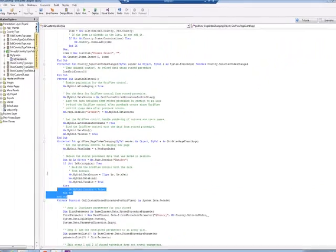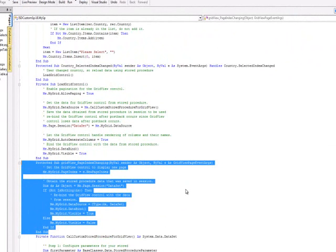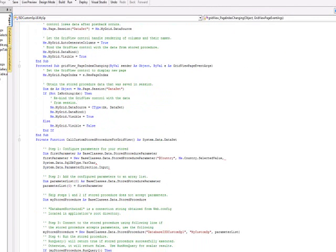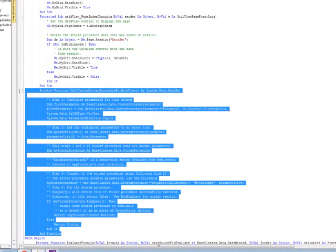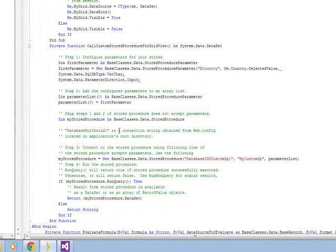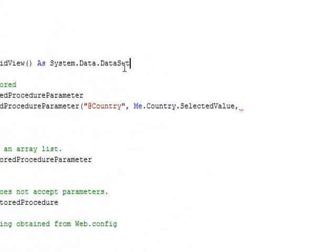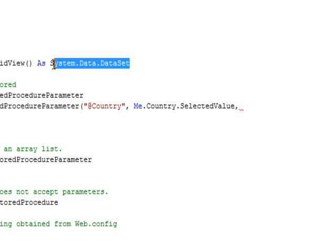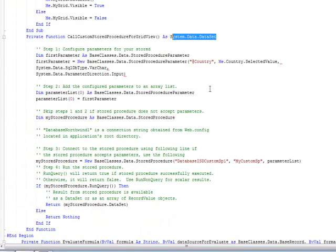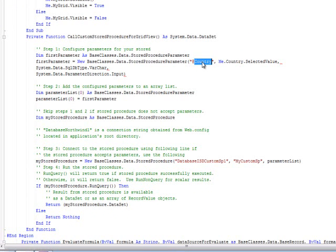The next routine is the page index change. So when we move through the pages on the grid, we expect an event to fire so that we can reload data and move to the next page. The next bit then, really, the last bit of our code customizations required is the stored procedure call. And this is the bit that we're really interested. This is the bit that will populate the grid. So as you can see, it returns a data set and it's the data set that gets bound to the grid. And what we're doing essentially is to call the stored procedure. And we're going to pass in a parameter. And that parameter is going to be country. If you remember back to the stored procedure in SQL, it had one parameter and that was the country.